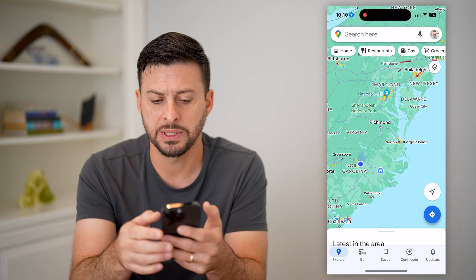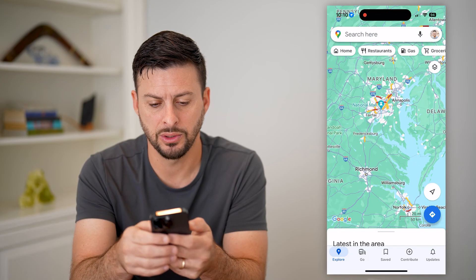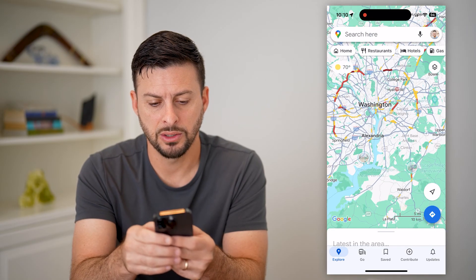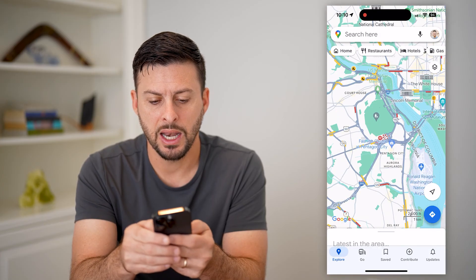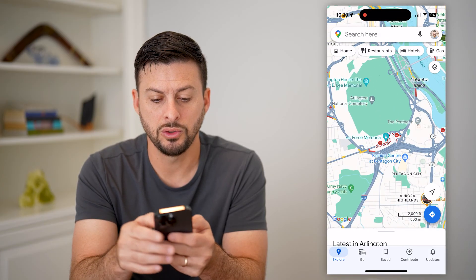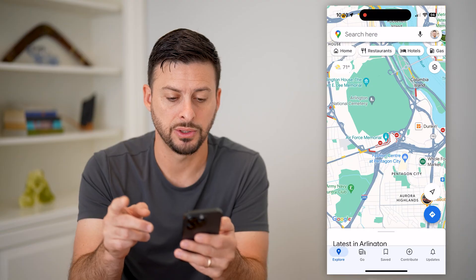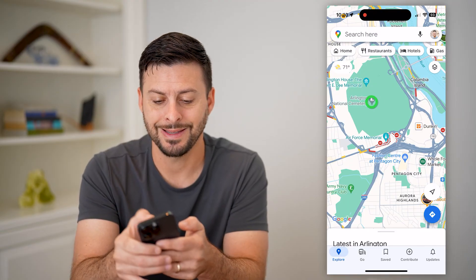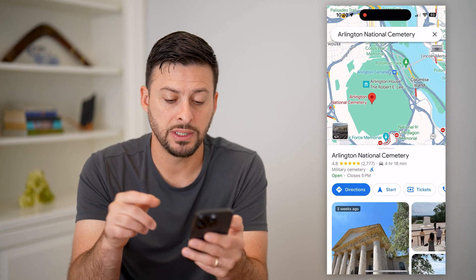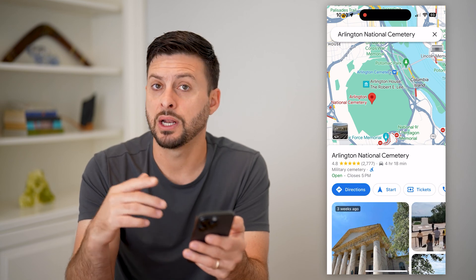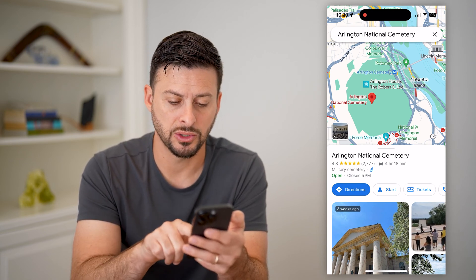Let's open up Google Maps. I'm going to zoom into Washington, D.C., and I wanted to copy the link to Arlington National Cemetery. So I can tap on Arlington here, and if I wanted to get the link so that I could share this with someone else or just have it, I can swipe over.